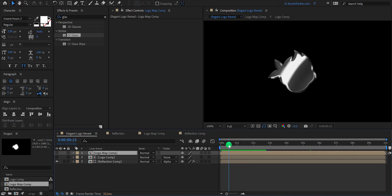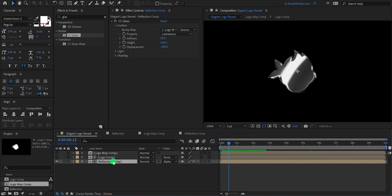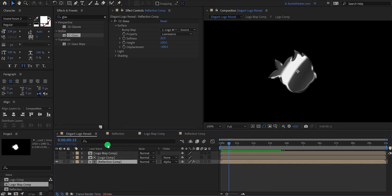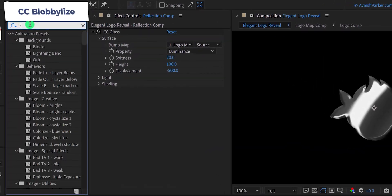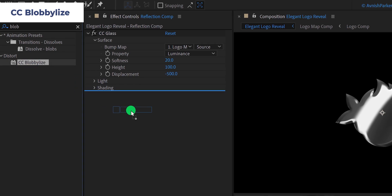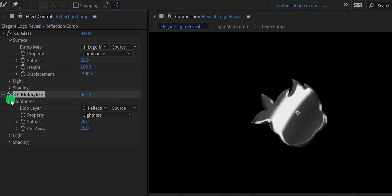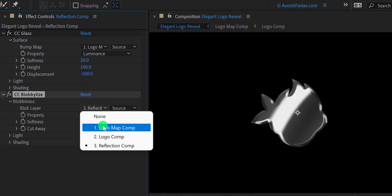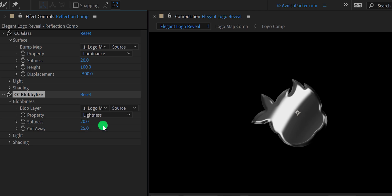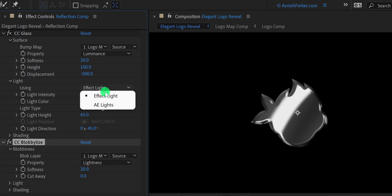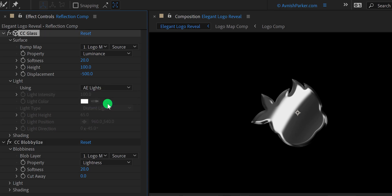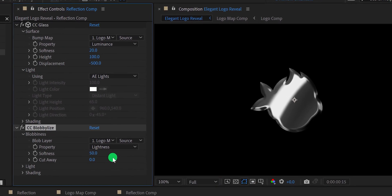Let's add one more effect to it. Select the reflection comp, go to effects and presets, and search for CC Blobby Lies. Place it right below the CC Glass, and change the blob layer to logo map comp. Also change the cutaway value to 0. Let's open the lights in CC Glass and change the lights to AE lights. I am also changing the blobby lies softness to 50.